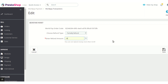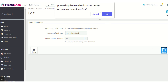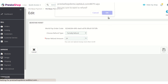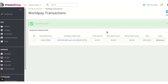After entering the partial amount, simply click the save button and confirm the pop-up, and the refund will be initiated. That was all about the PrestaShop Worldpay Payment Gateway module. I hope this video helps you to configure and use the module in the best possible way. Thank you.